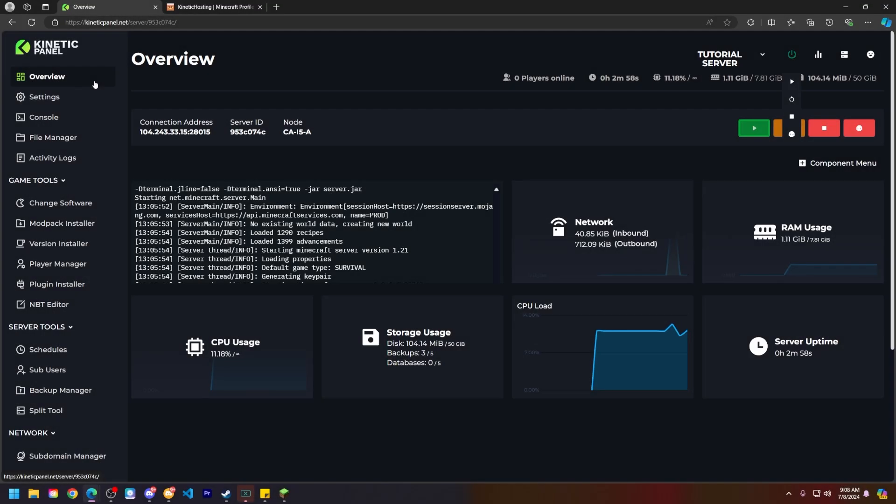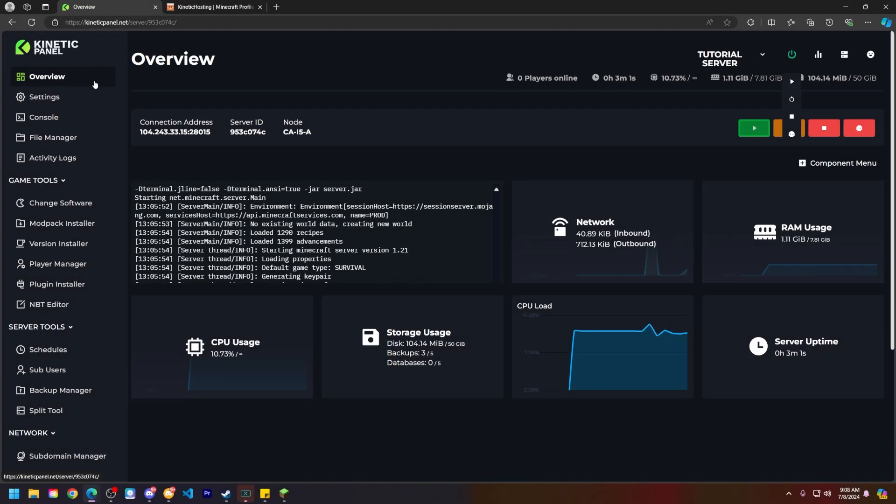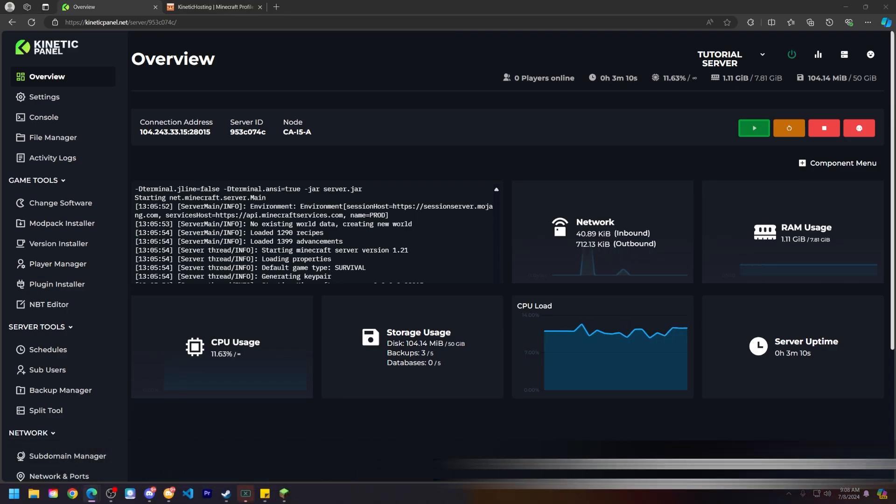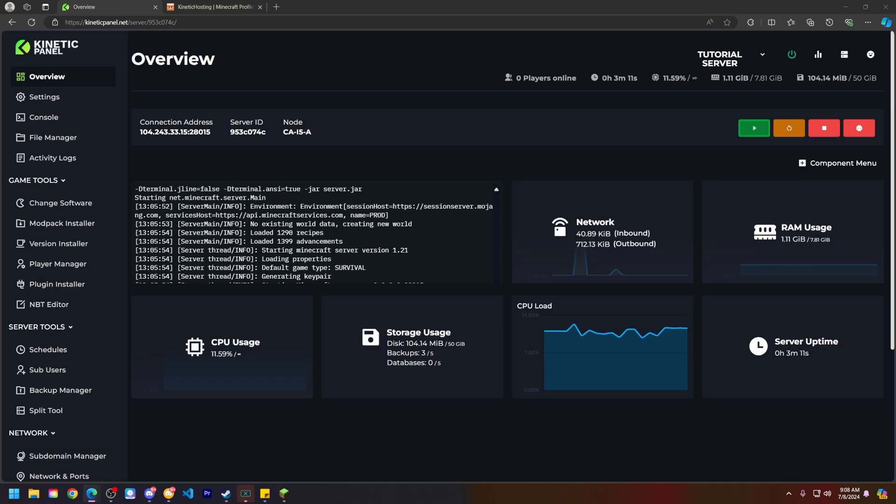Hello and thank you for choosing Kinetic Hosting. In today's tutorial I will be showing you how to reset somebody's player data on a Minecraft server. So without further ado, let's go ahead and get right into this.